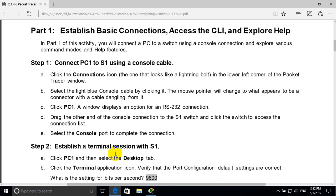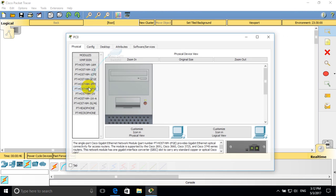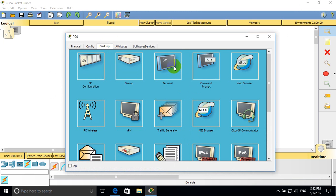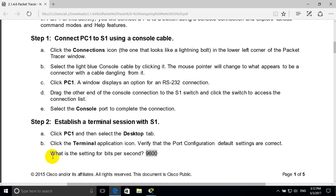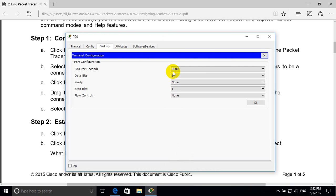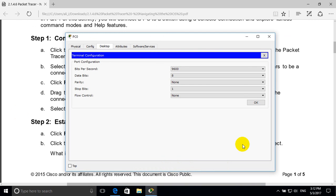Step 2: establish a terminal session with switch one. Double click on computer, then desktop, double click on terminal. What is the setting for bits per second? 9600.